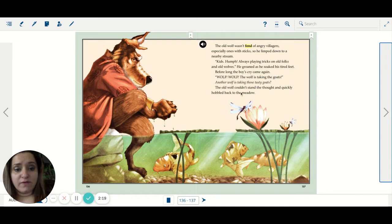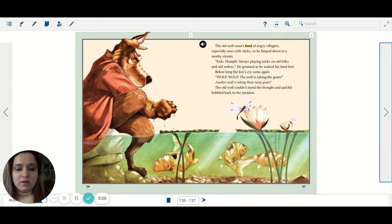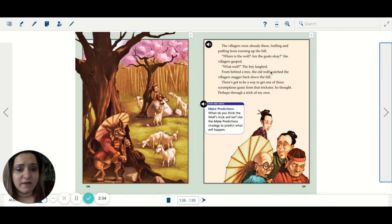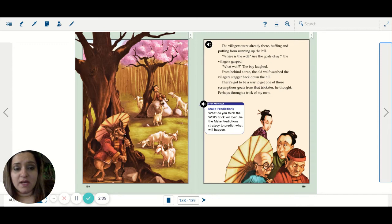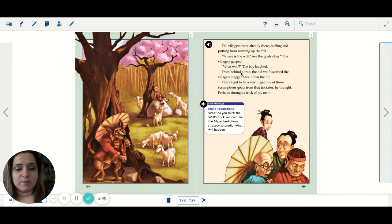Wolf! Wolf! The wolf is taking the goats. Another wolf is taking those tasty goats? The old wolf couldn't stand the thought and quickly hobbled back to the meadow. The villagers were already there, huffing and puffing from running up the hill. Where's the wolf? Are the goats okay? The villagers gasped.